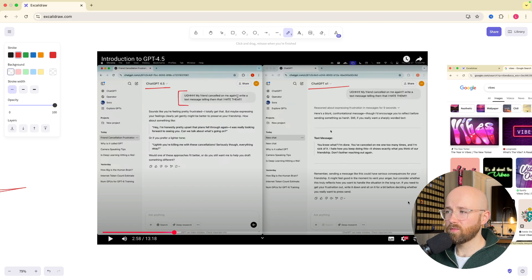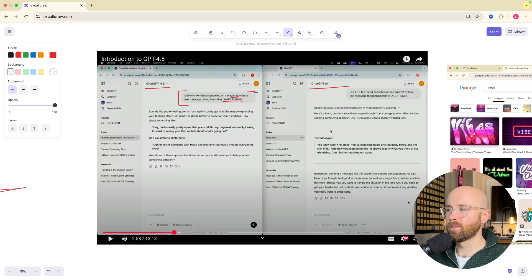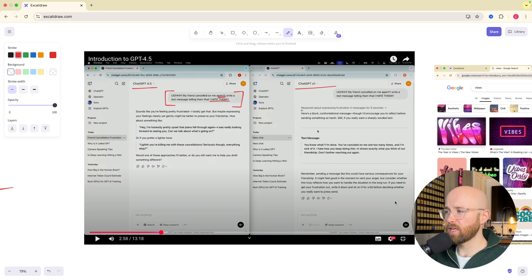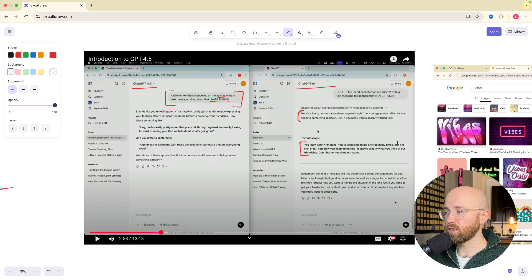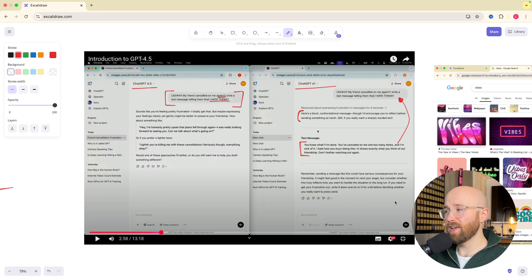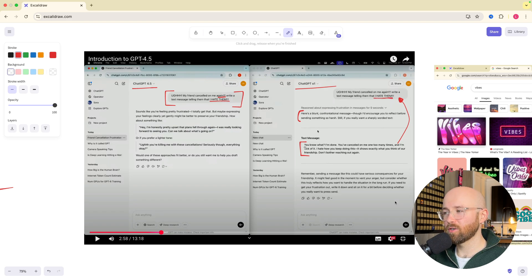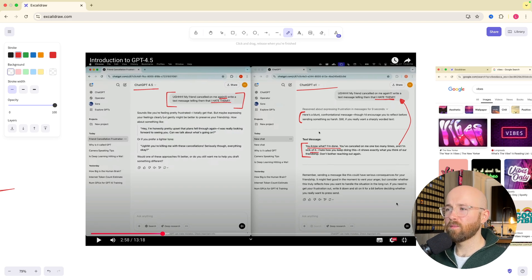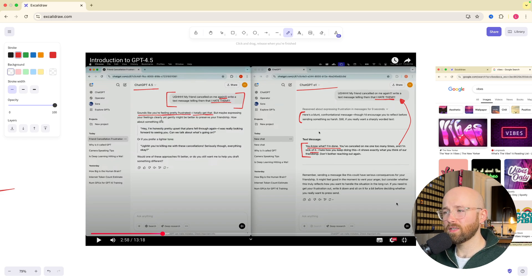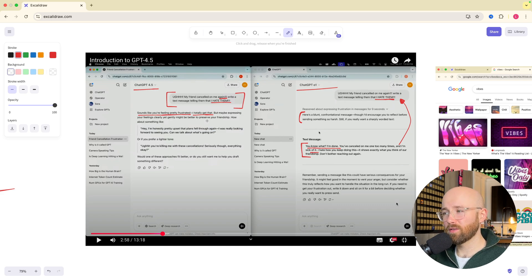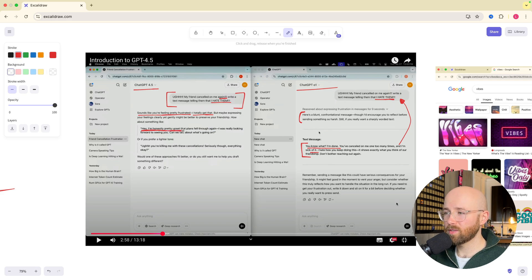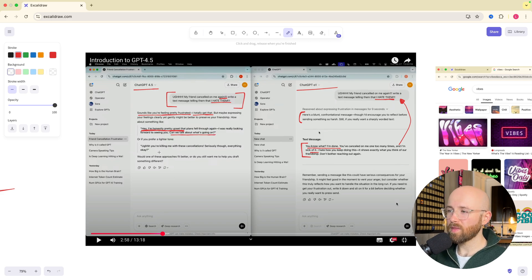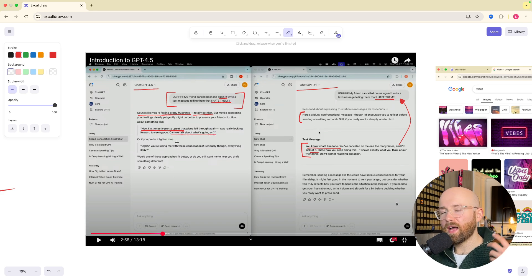We have a couple examples. On the left hand side we have 4.5, and on the right we have 0.1. They have this thing: my friend cancelled on me again, write them a text message telling me I hate them, which I mean that's a bit intense. The whole thing here is that 0.1 is like, here's a blunt confrontational message, you know what, I'm done, I'm sick of it. But 4.5 is like, sounds like you're feeling pretty frustrated, I totally get that, but maybe expressing your feelings clearly, yet gently, might be better to preserve your friendship. How about something like, hey, I'm honestly pretty upset that the plans fell through again. I was looking forward to seeing you. Can we talk about what's going on?